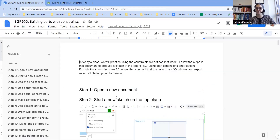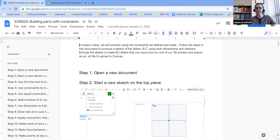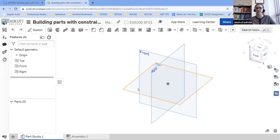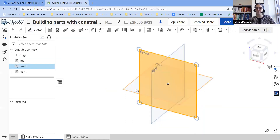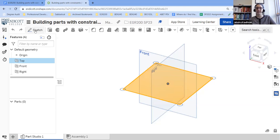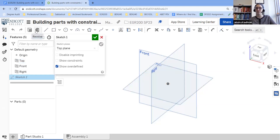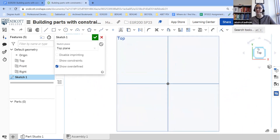In the assignment, it says to open a new document, which we've done, and start a new sketch on the top plane. So I'm going to click on the top plane before hitting the sketch tool, and it automatically creates the sketch on the top plane. I'm going to click the top of the cube so that it aligns my view so it's easy to sketch.